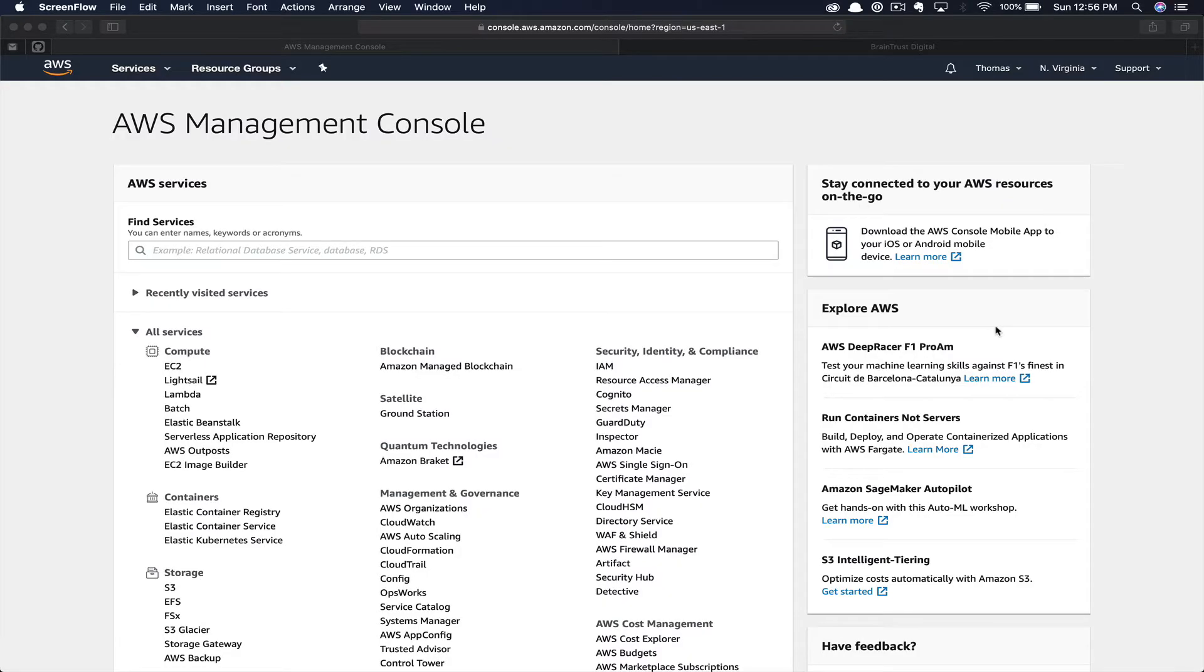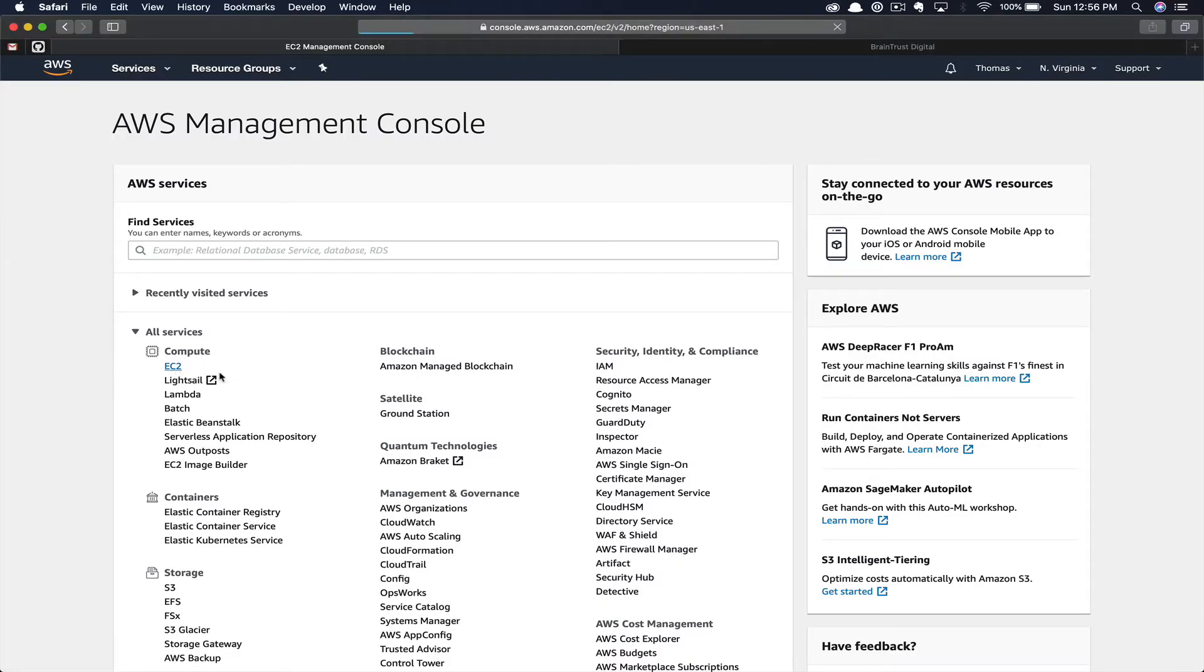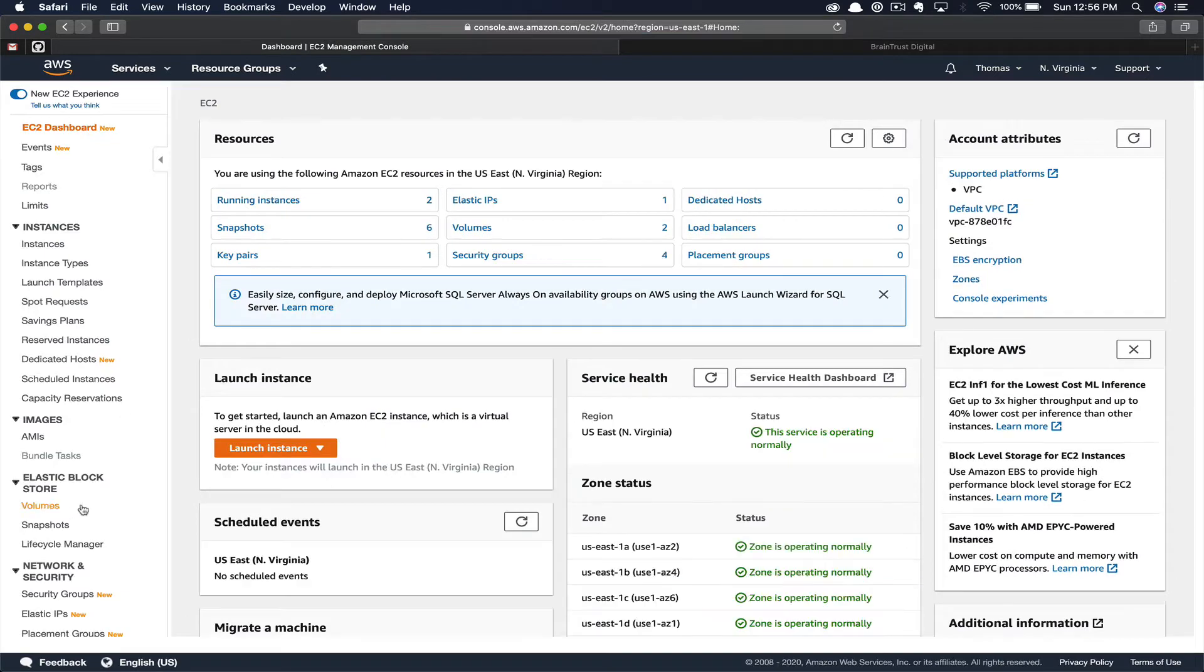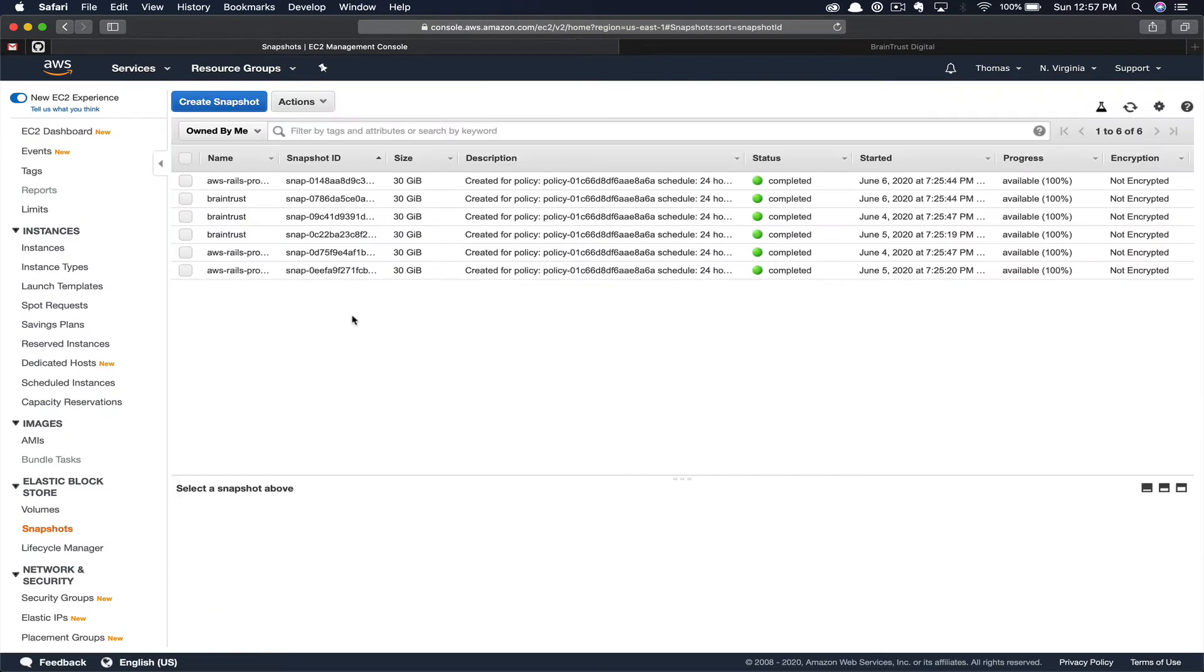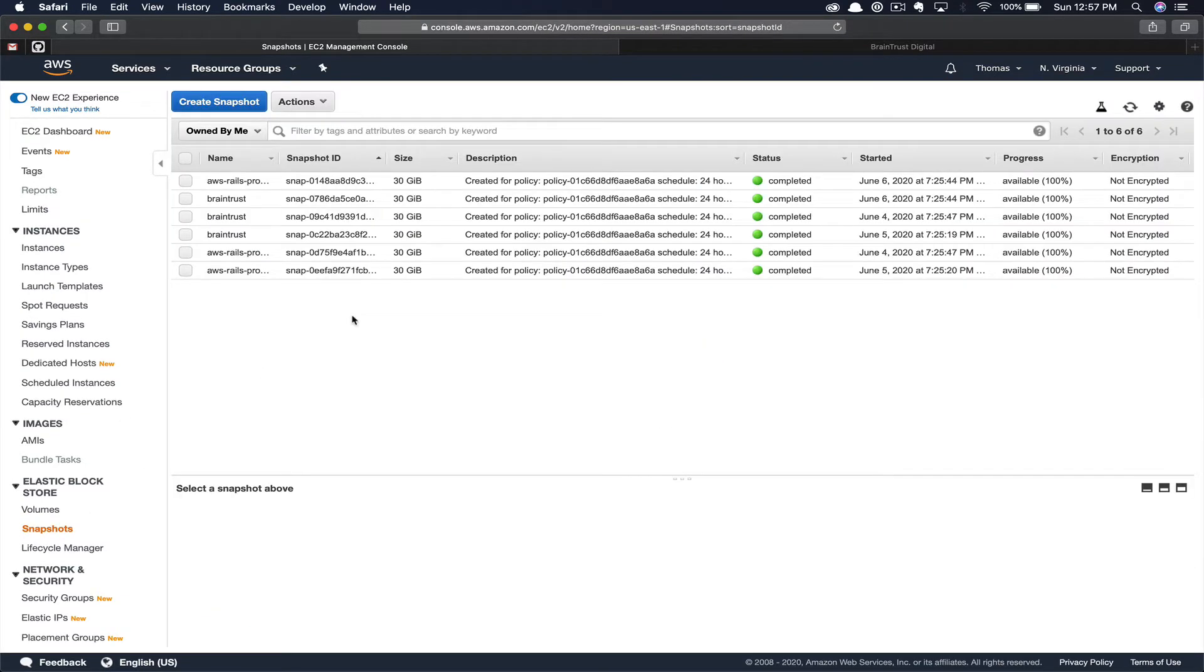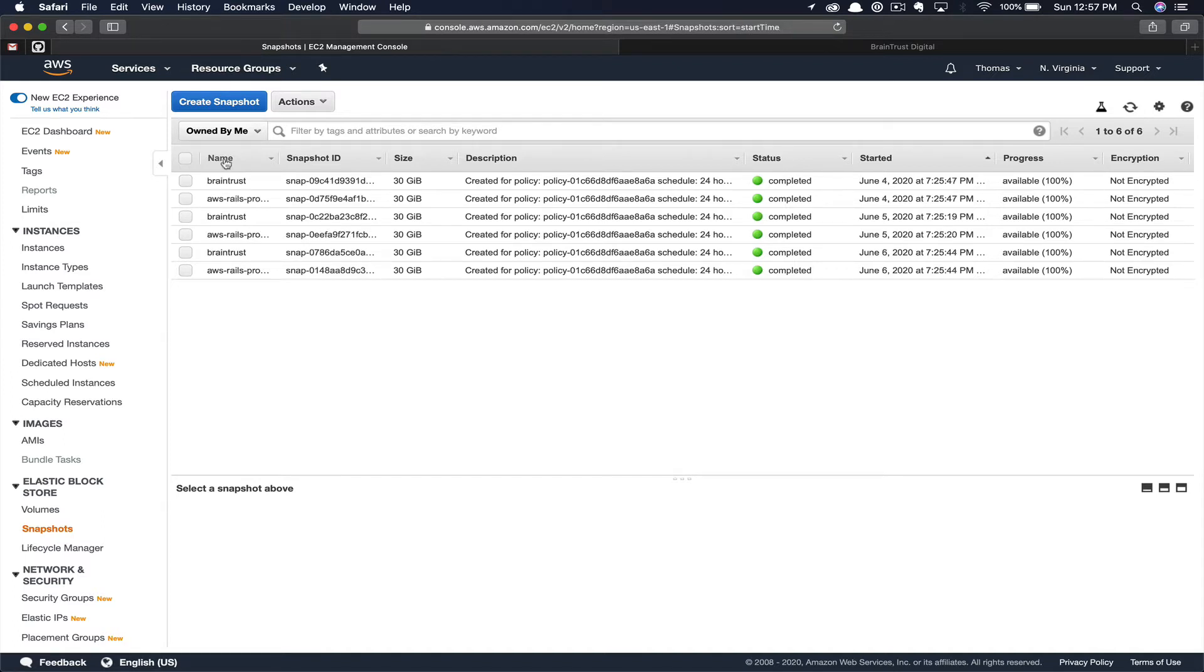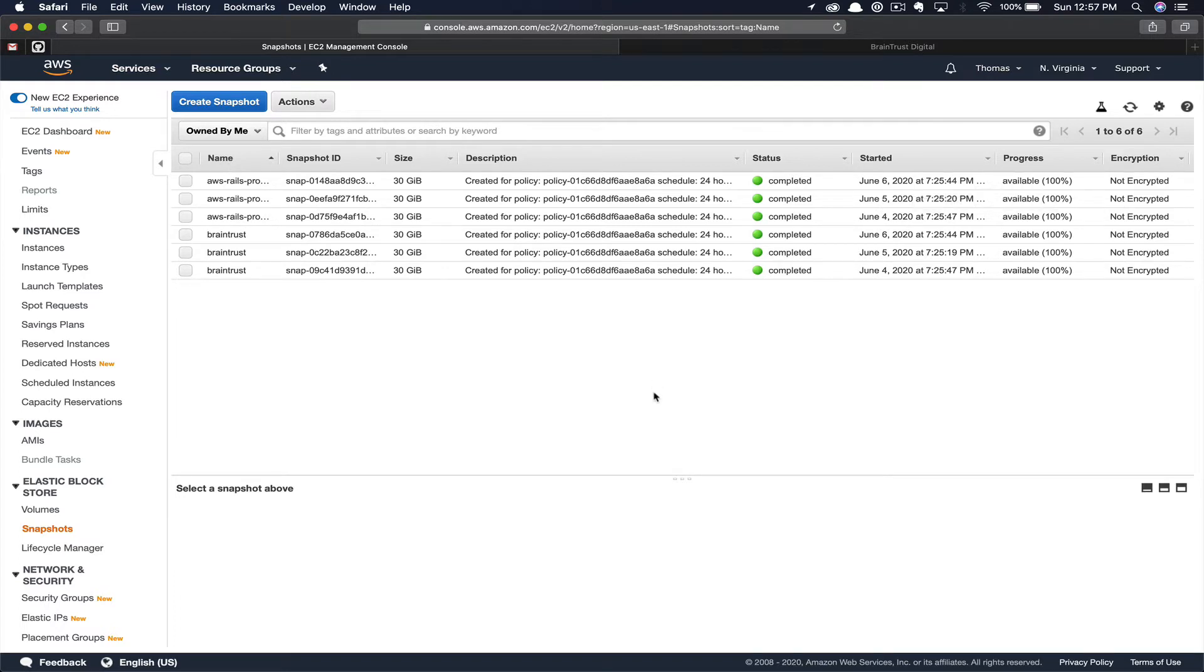Once you've navigated to the AWS Management Console, you're going to select EC2 under Compute. And you can scroll down to Snapshots. So here you can see I have some backups for both the AWS Rails project as well as my Brain Trust Digital website. You can select the name column to sort the projects by name. That way we can just see the AWS Rails snapshots here at the top.